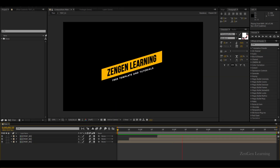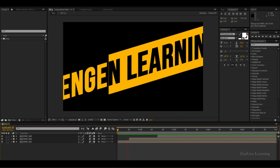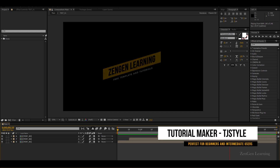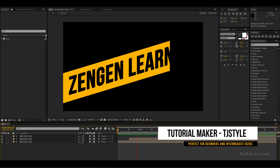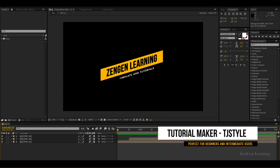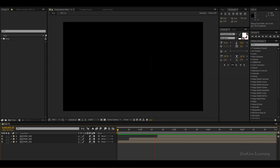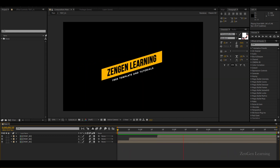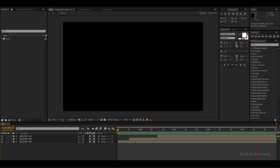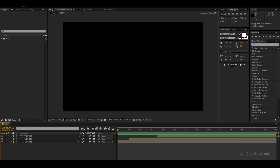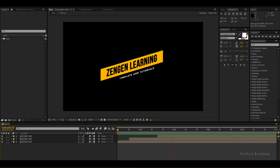Hello everyone and welcome to my After Effects tutorial. In this episode I'm going to show you how to recreate this intro inside of After Effects without much problems. What you see right now on screen is what I'm going to show you today. I was actually going to turn this into a template but then I thought that because this is such a straightforward technique I would rather make a tutorial so you guys can customize it as you want.